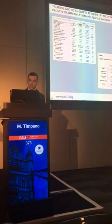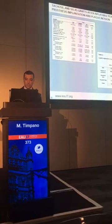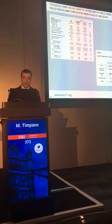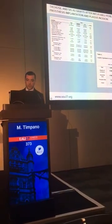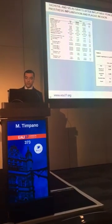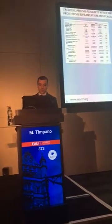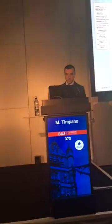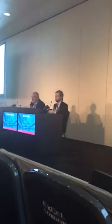As you can see in the table, the two groups are almost homogeneous for features. The mean penile curvature was about 60 degrees, and mostly dorsal in the two groups.